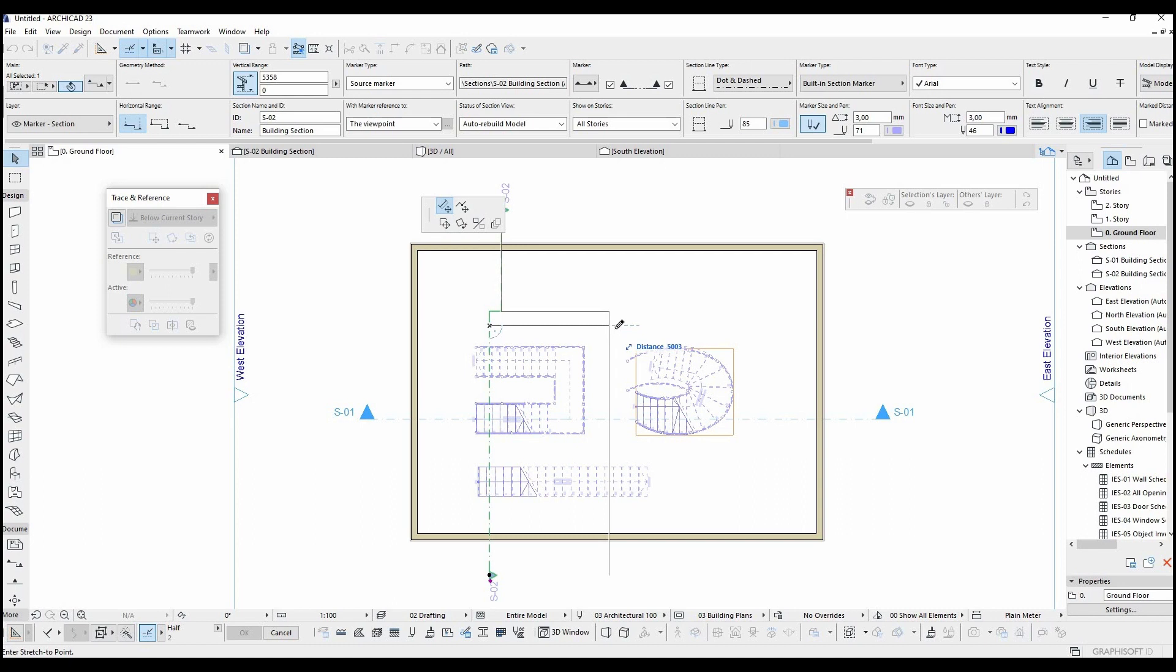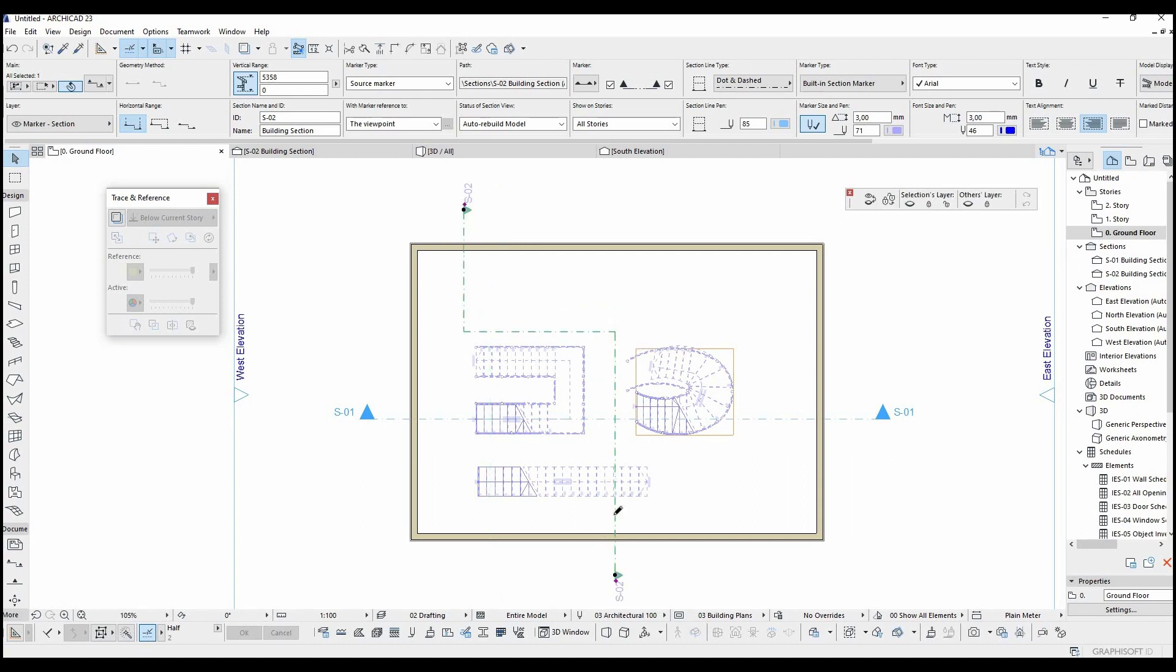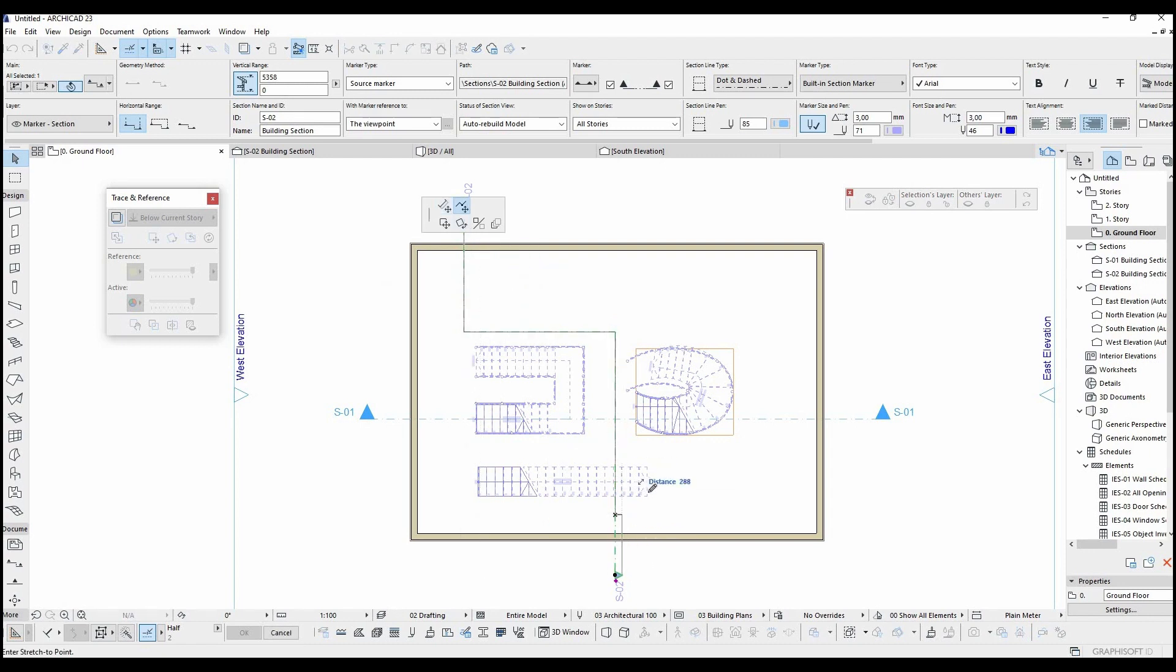Once I add here extra point, I can change this section line's place for special situations. Even more than one segment.